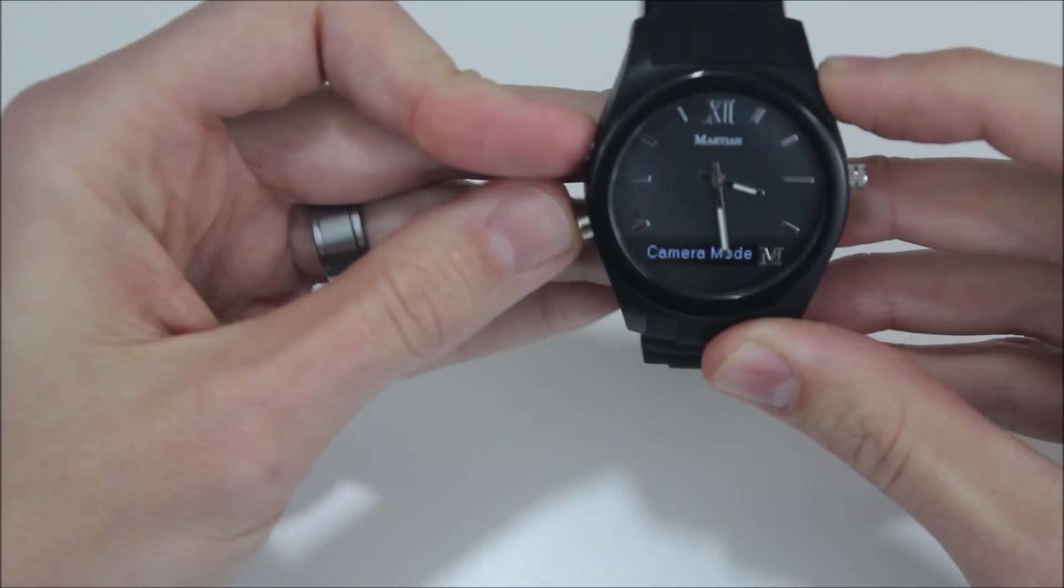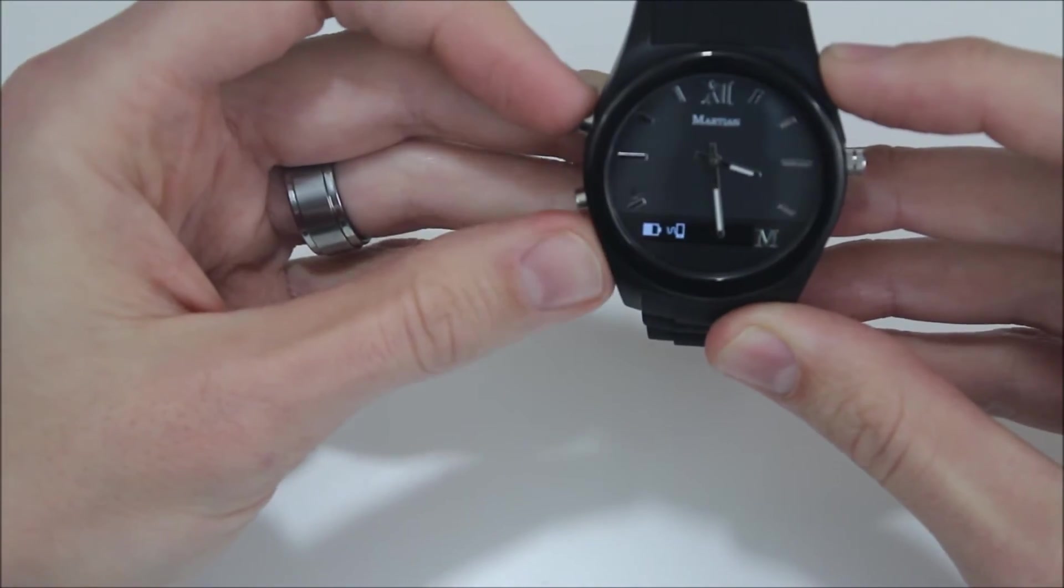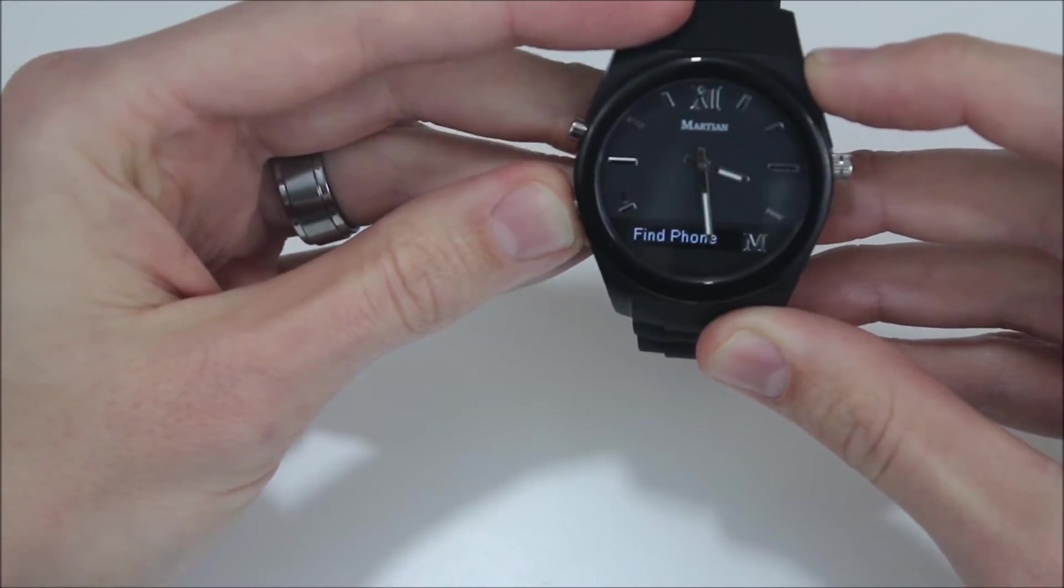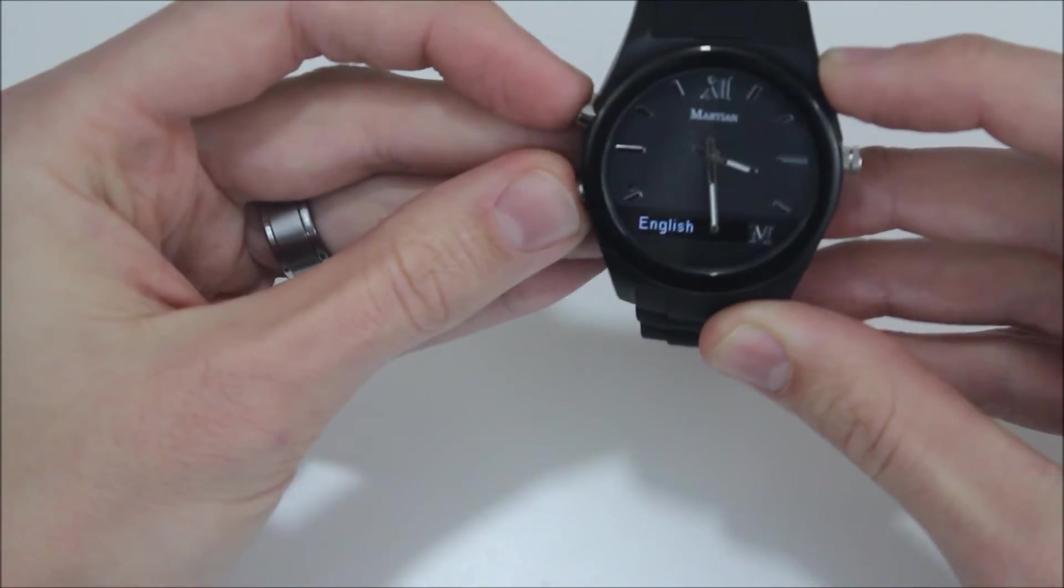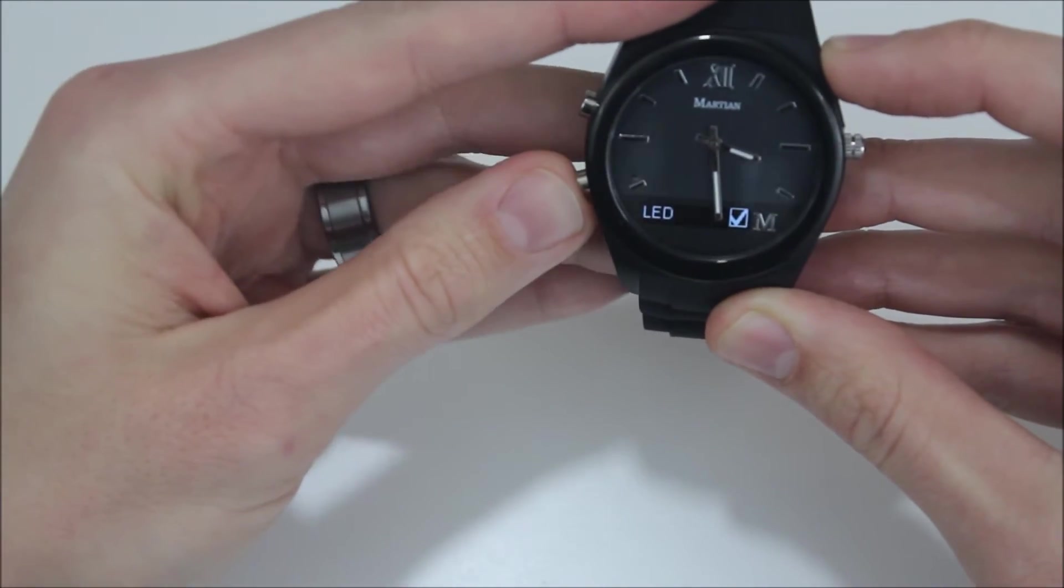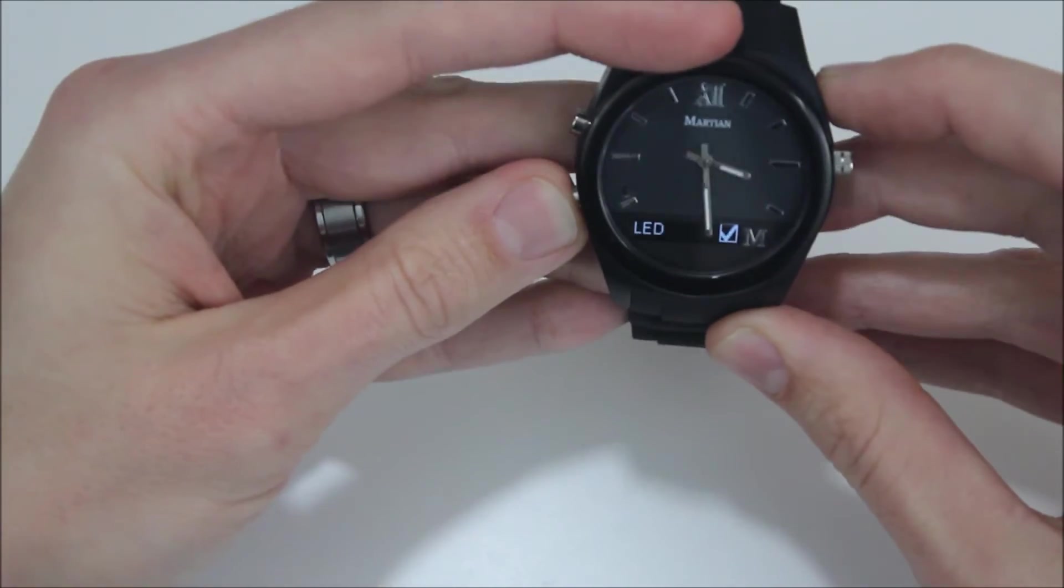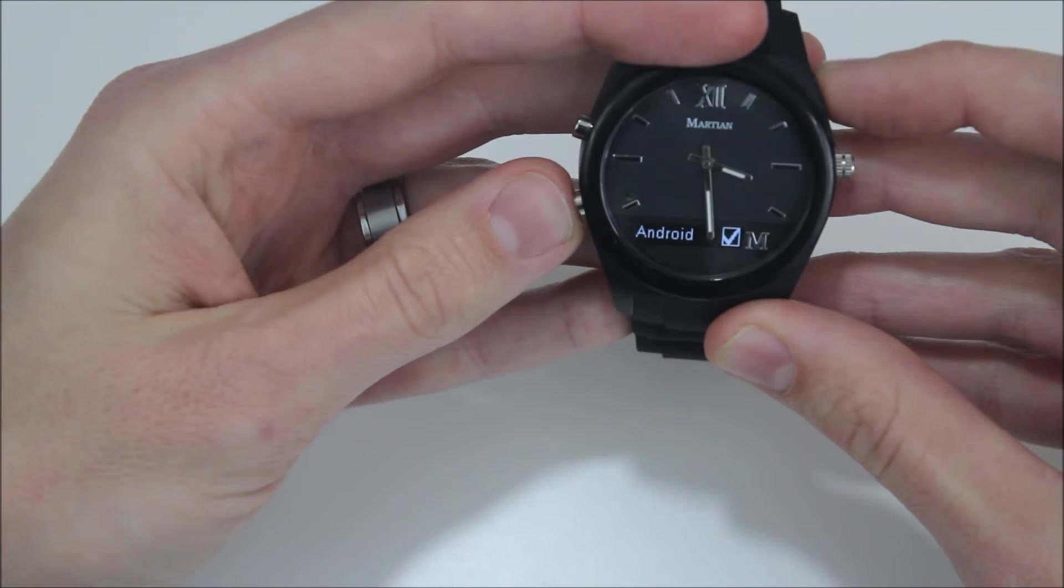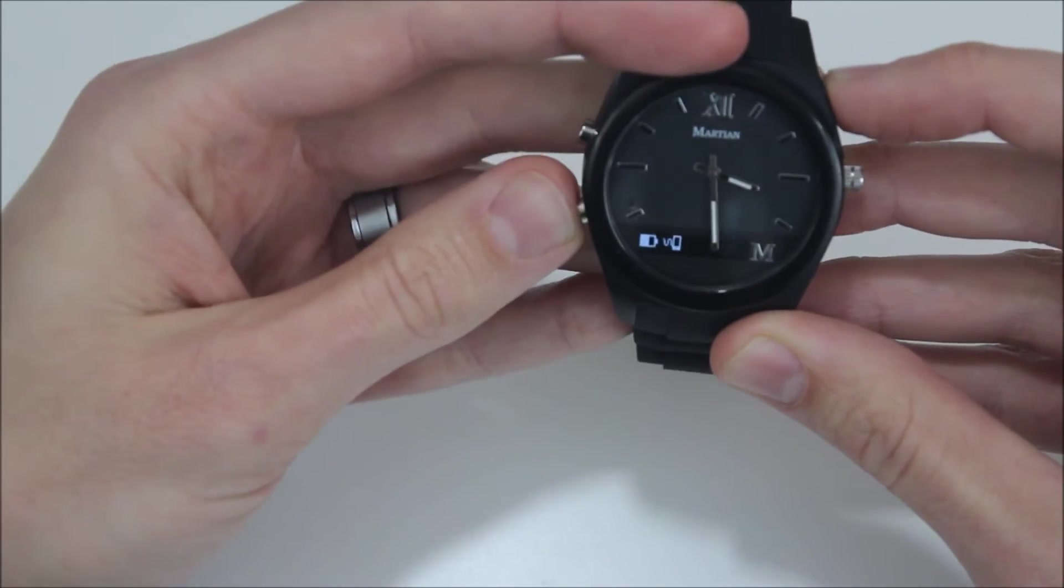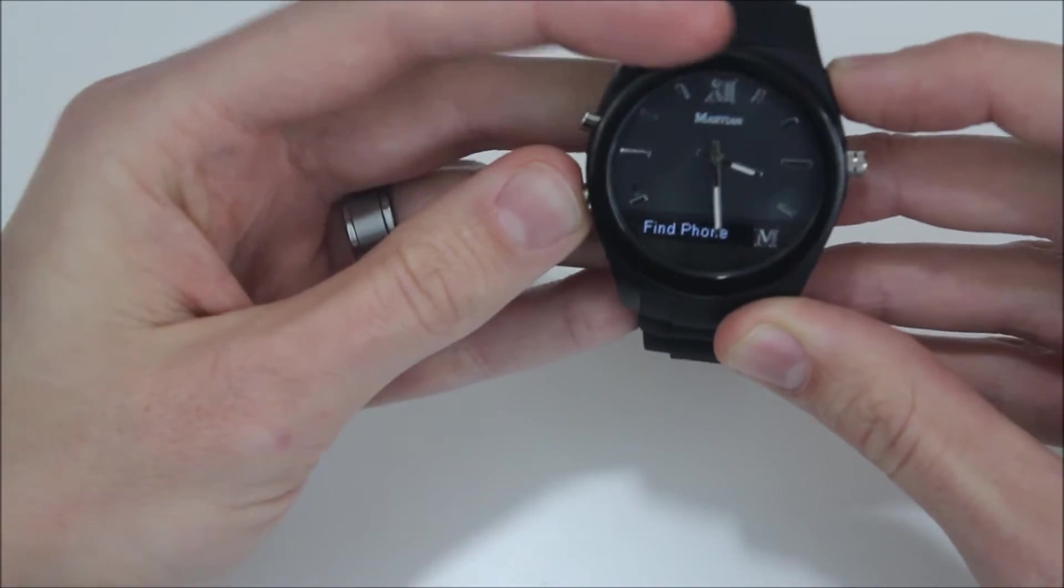In the camera mode, it gives you the ability to control the camera so you can take pictures. Also under setup you have the LED, so that turns on this flashing LED here. You can set it to pair to Android. If you leave that unchecked, that's how you pair it to iOS. There are a few additional instructions included in there that will walk you through that process.